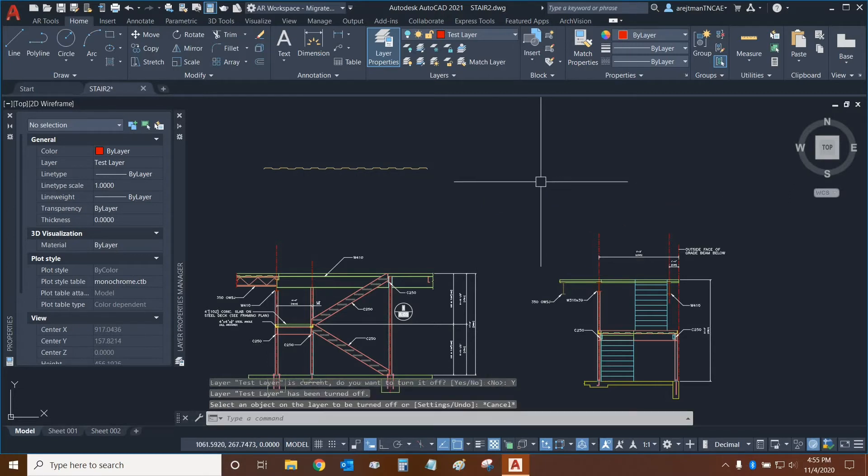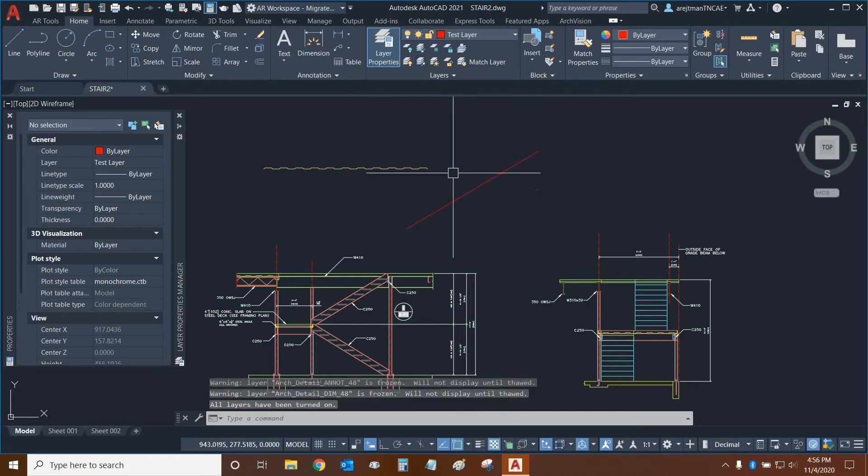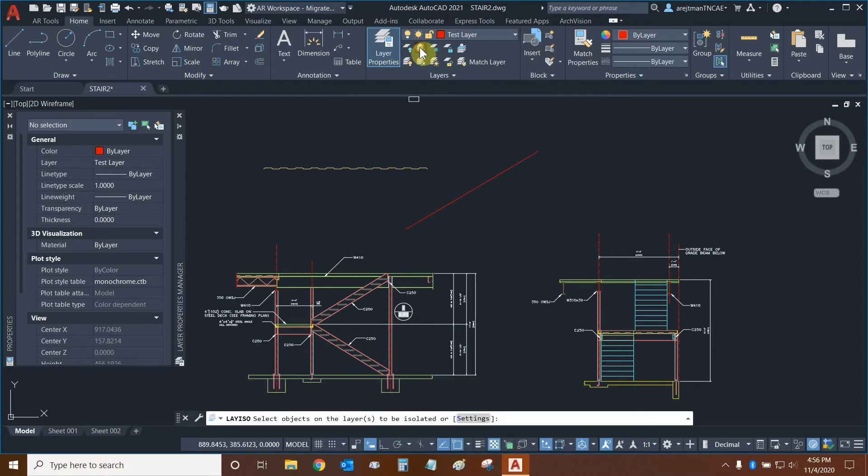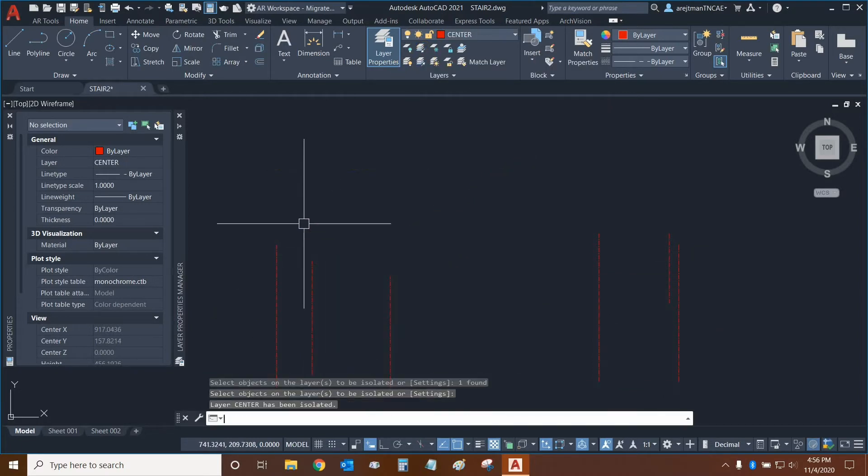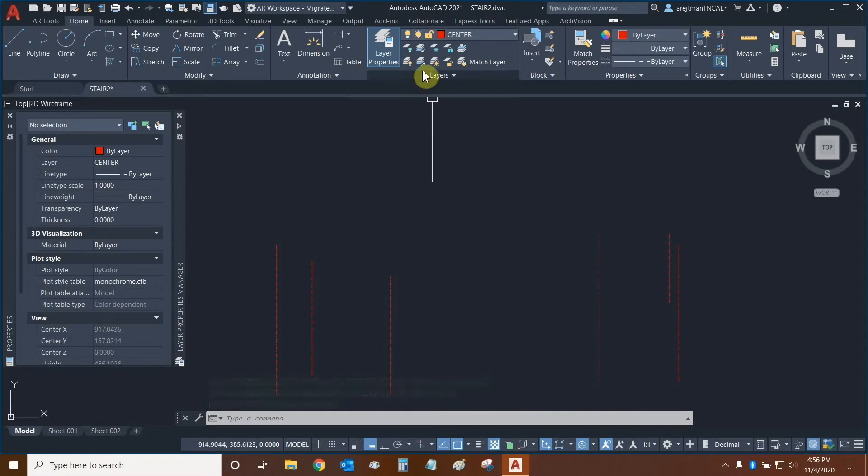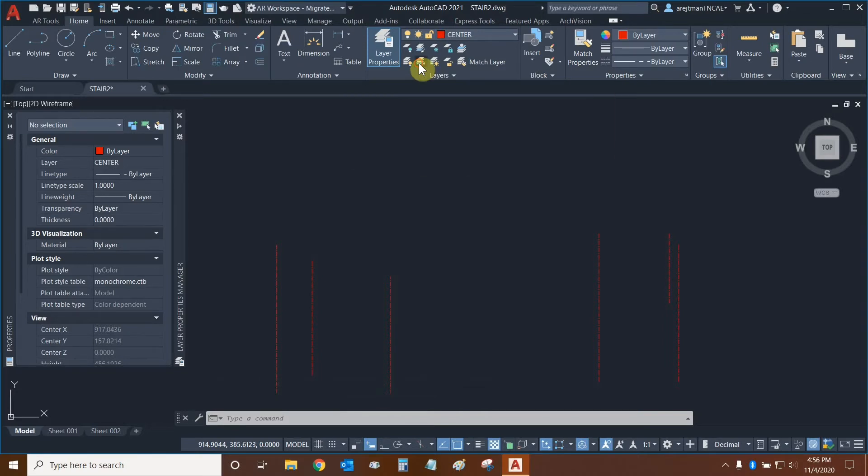If we need to turn on all layers, then we can click on this function, Turn All Layers On. The next function is Isolate. So we can click on it and then we can select the center lines, for example, and then press Enter. And now only the center lines are visible and all other layers are turned off. When we're done, we can un-isolate by clicking on this function below it.